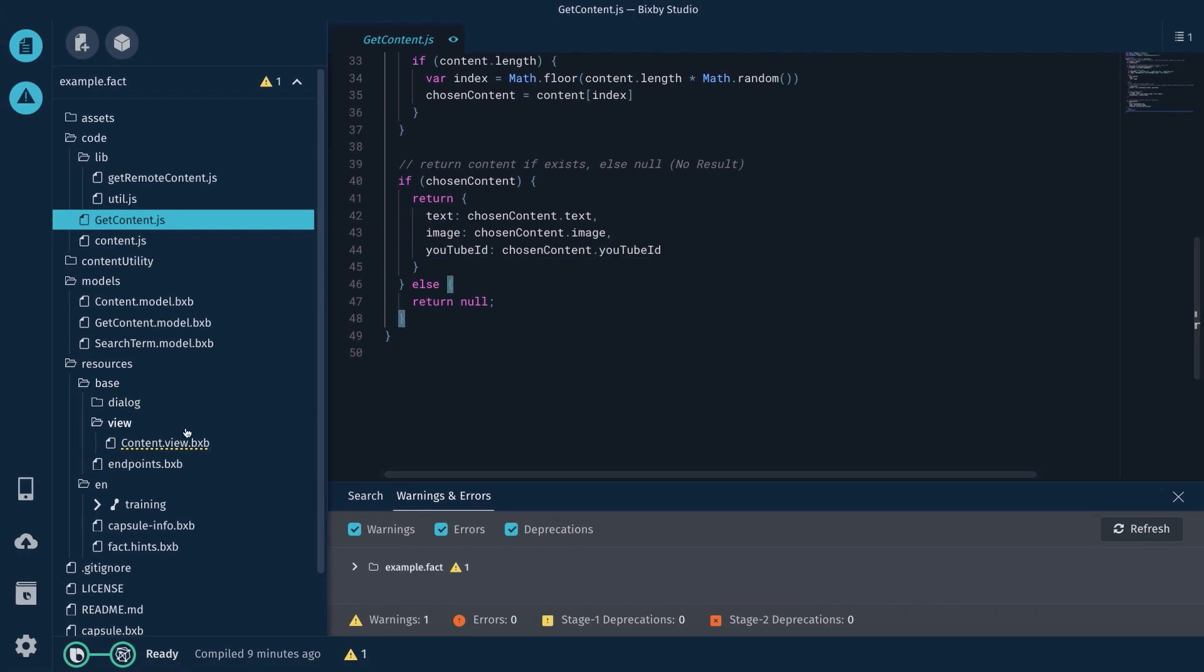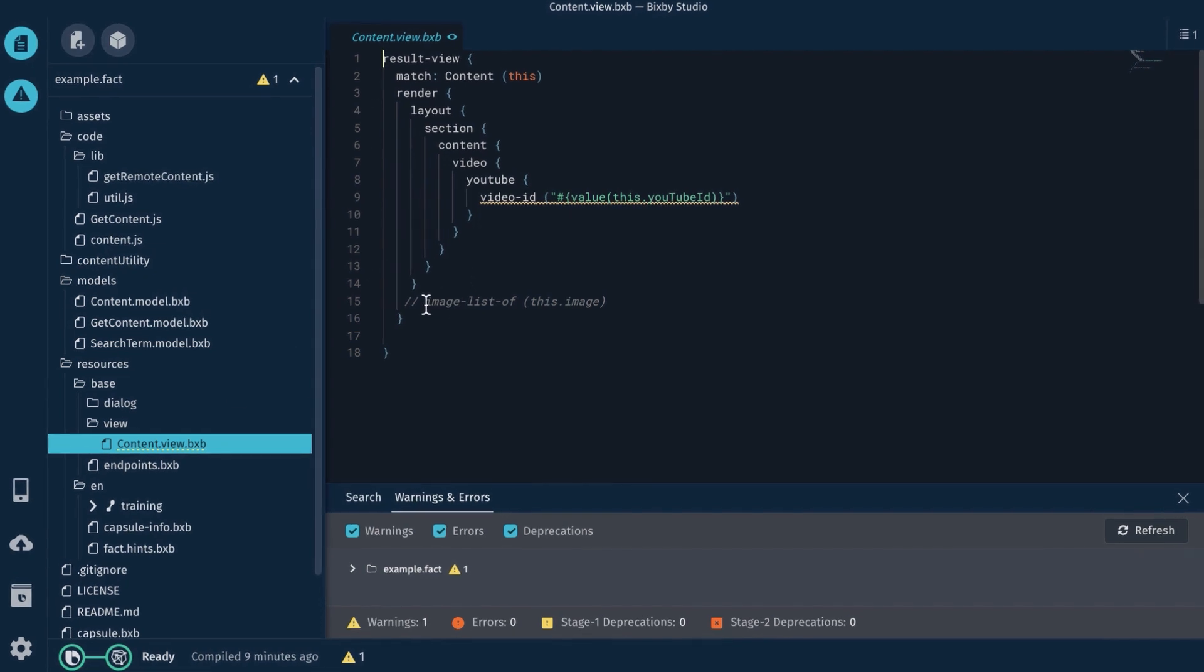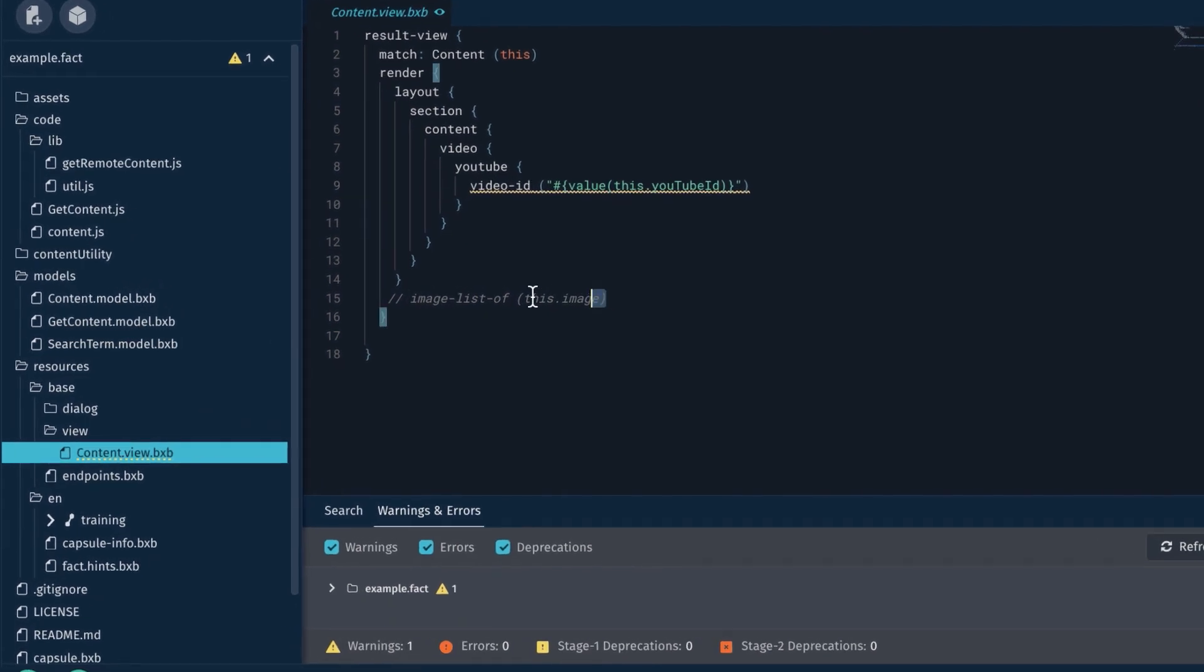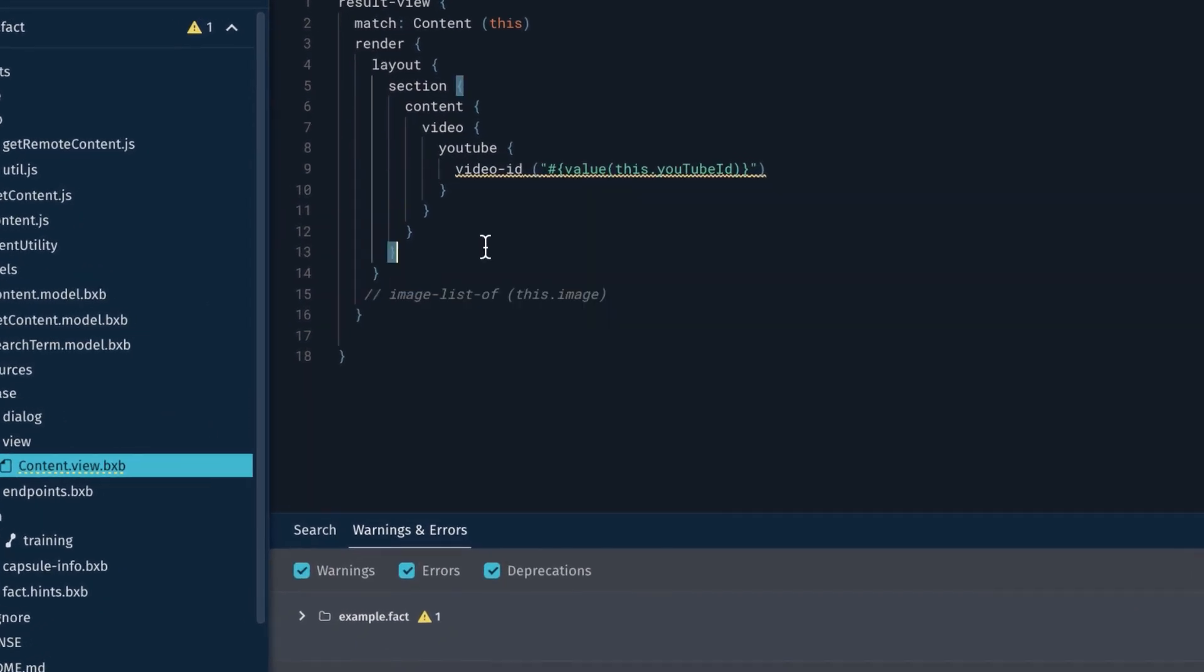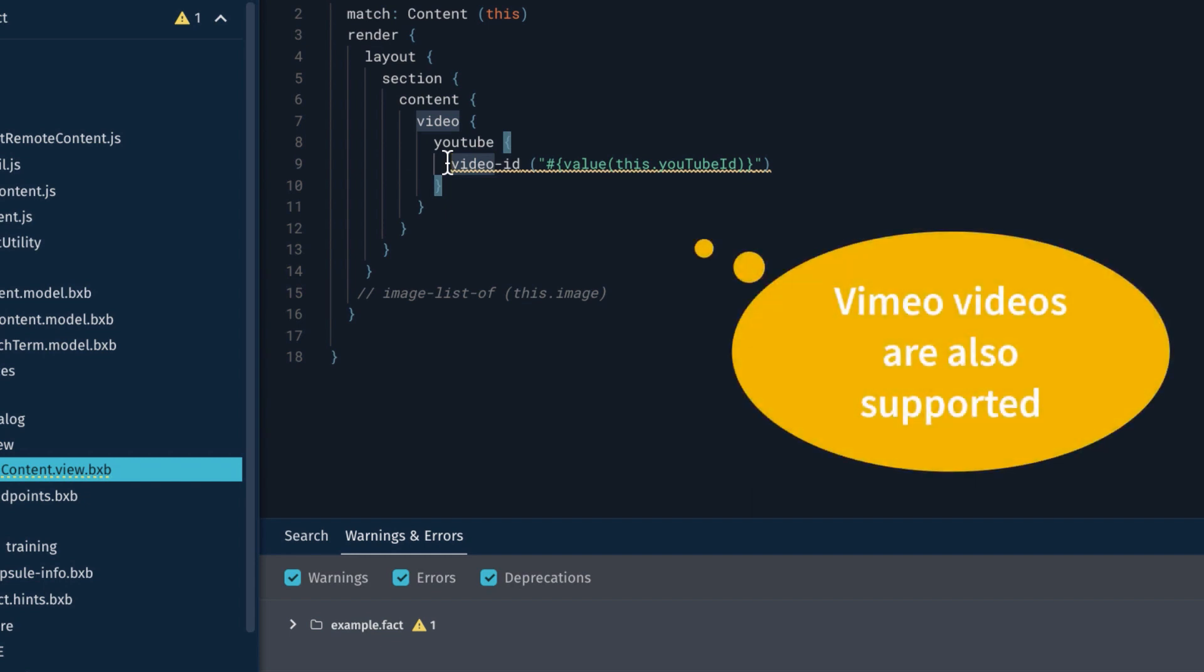And then finally, I went to my content view. It was just this image list of this. I added a section in the content. And then you notice this. I have this video, YouTube. And all I need to do to play a YouTube video is pass it a video ID.